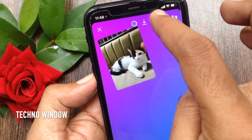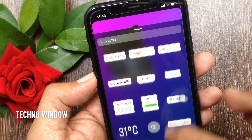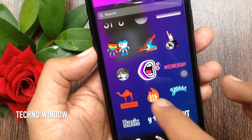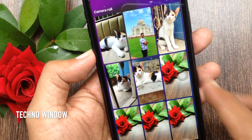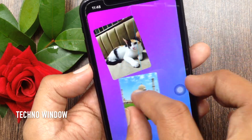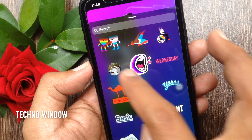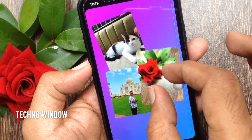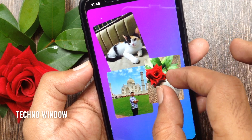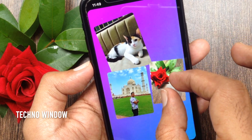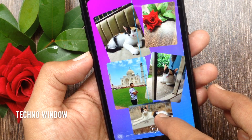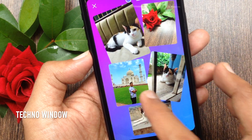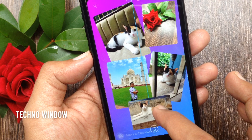Again, tap the sticker button and add one more photo. Similarly, add one by one and place it on your story. I have added five images on one story.